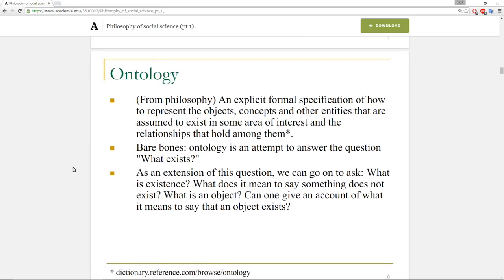Ontology comes from philosophy — you could do an entire course on issues of ontology and epistemology in philosophy. I had one lecture to present this information and use it as the building block for the rest of the course. From philosophy, ontology is an explicit, formal specification of how to represent the objects, concepts, and other entities assumed to exist in some area of interest, and the relationships that hold among them. The bare bones: ontology is an attempt to answer the question 'what exists?' — and by extension, what is existence, what does it mean to say something does not exist, and what is an object?